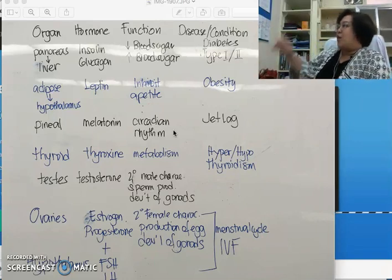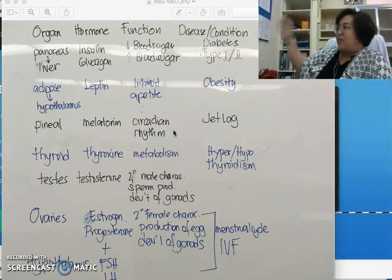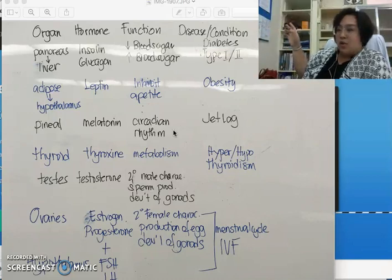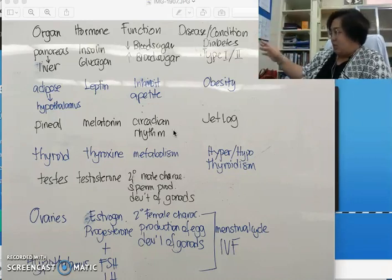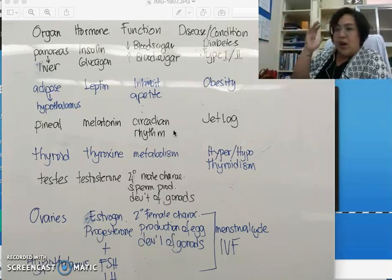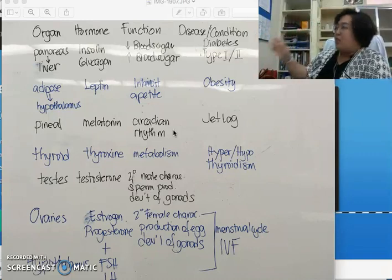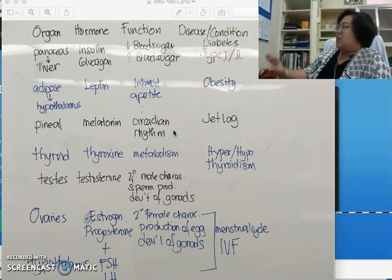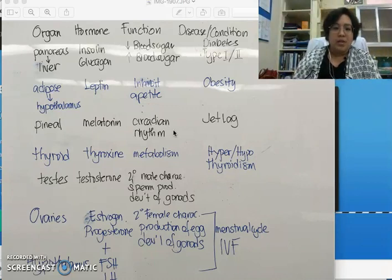You have your pancreas producing insulin and glucagon, your adipose tissue releasing leptin, your pineal gland in the brain releasing melatonin, your thyroid releasing thyroxin, and the testes and ovaries releasing your reproductive hormones. So let's focus on the important ones.